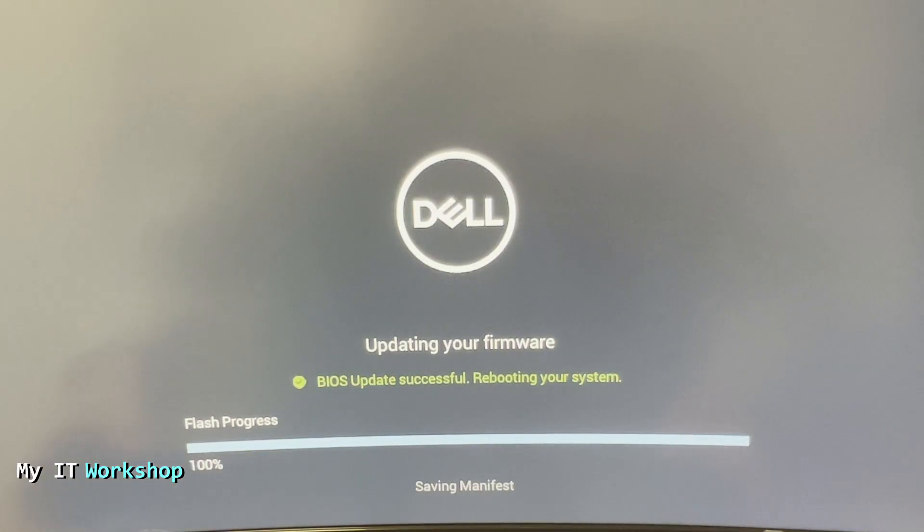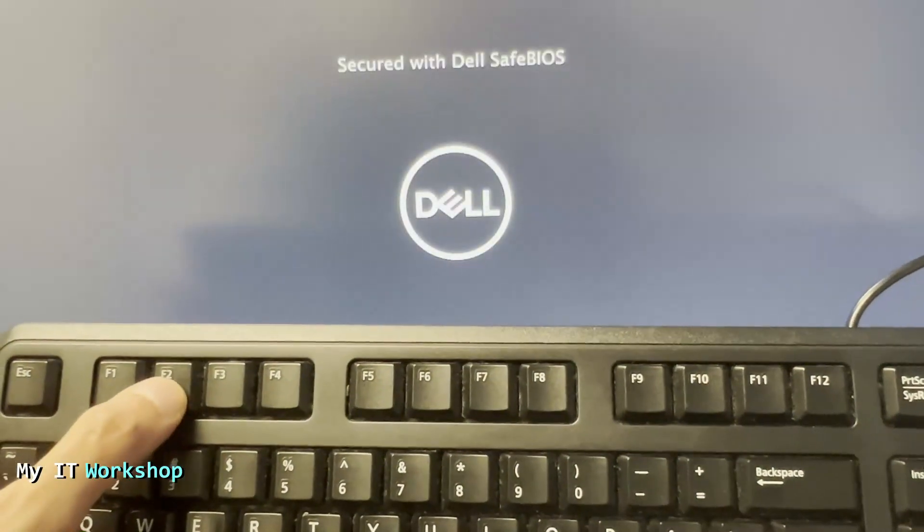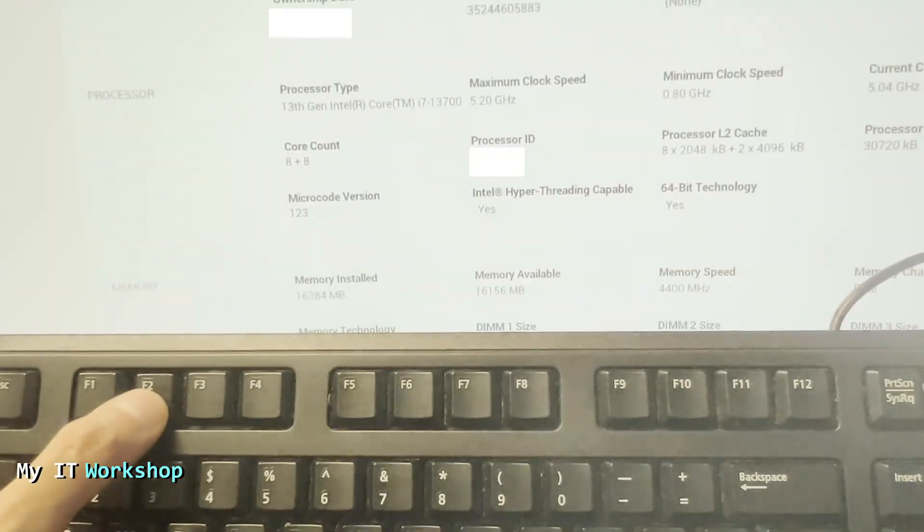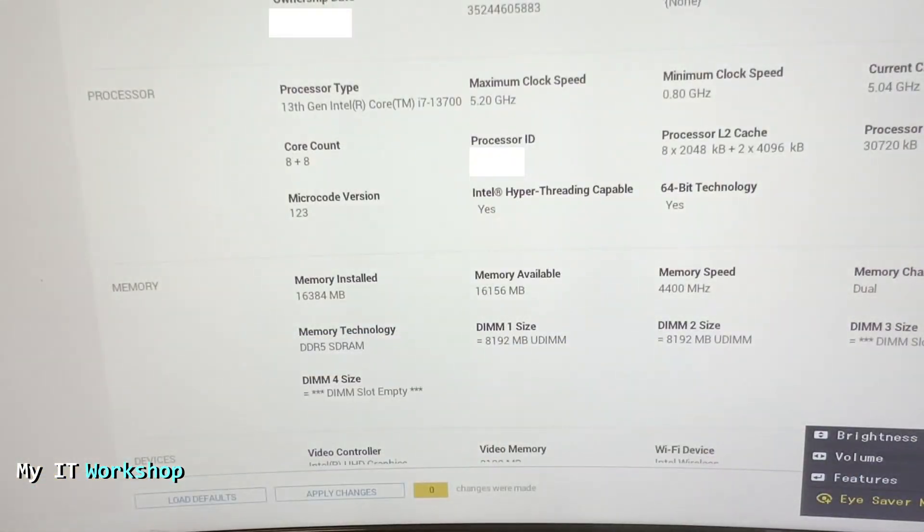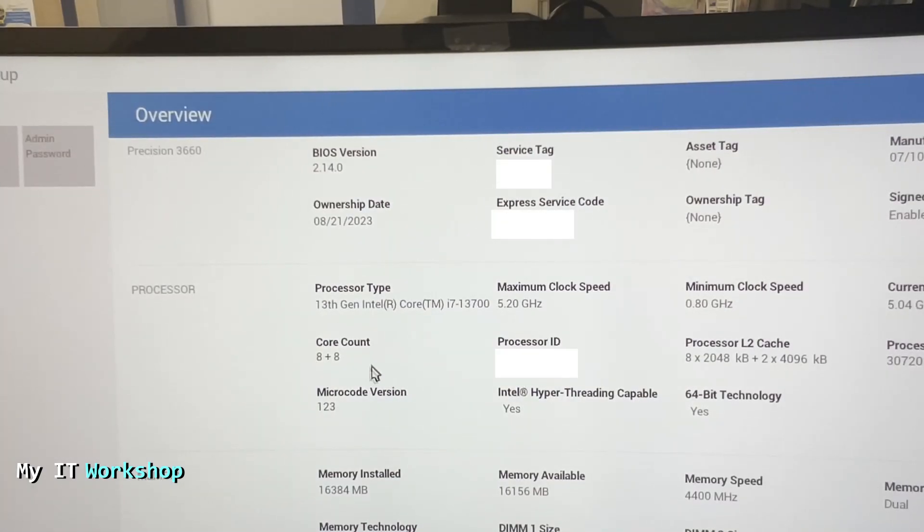Once it's finished, it's going to show you this: BIOS update successful, rebooting your system. In this case, I'm going to start pressing F2 on the keyboard so I can get access to the BIOS and verify that the upgrade has been successful. After a few seconds, you're going to see the BIOS. Now we are going to look at the top: Precision 3660, that's the model.